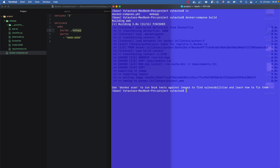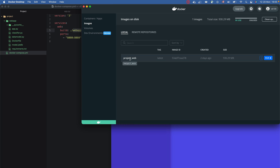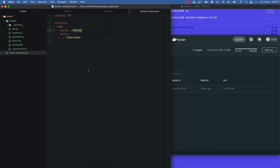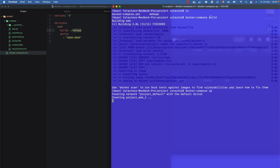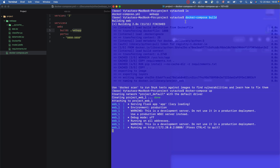Our image is ready — it shows as 'project_web'. Now to run it, we use 'docker compose up'. You need to know the difference between 'docker compose build' and 'docker compose up'. As you can see, it's running on port 8080. That's the main thing I wanted to cover in this video. Keep learning every day — see you in the next video, bye bye!